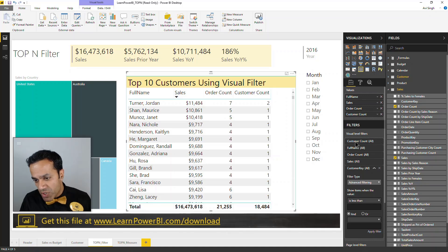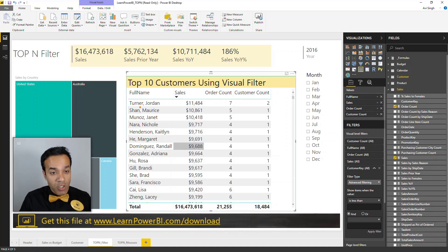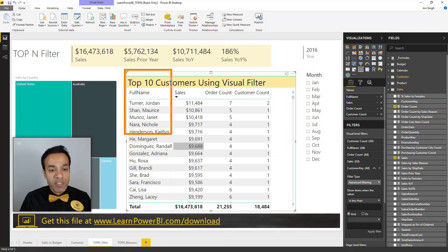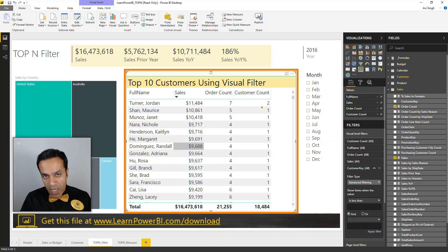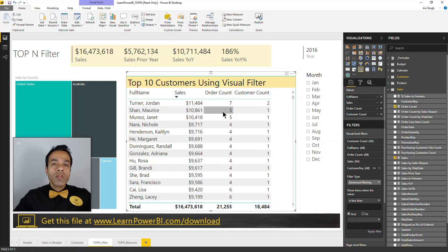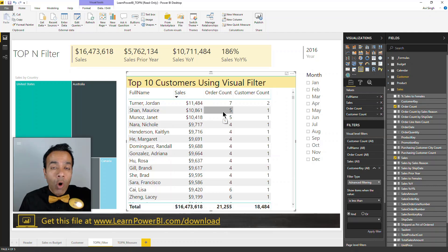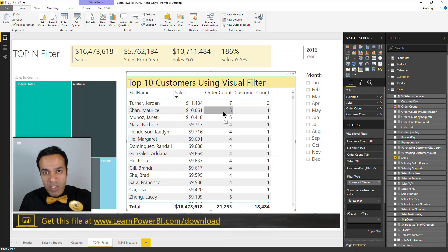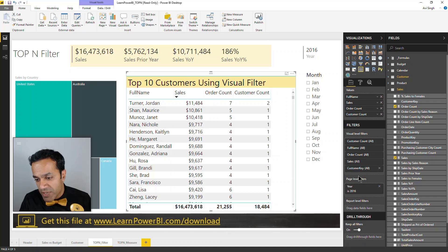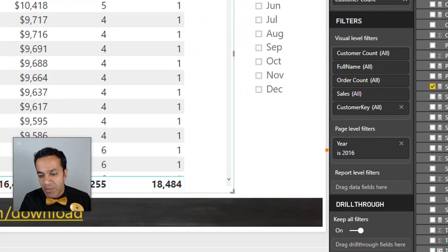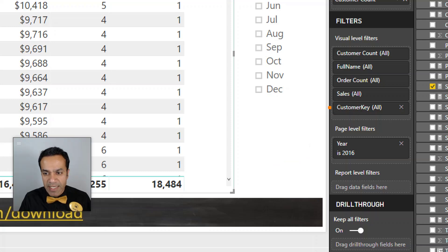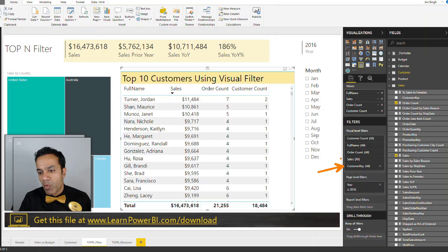When you add visual level filters, this filter only applies to this specific visual. If you did want the whole page or all pages in this report to reflect the top 10 customers, then instead of setting it up in visual level filter, you would add it as a page level or report level filter. But for us, this is exactly where we want this.